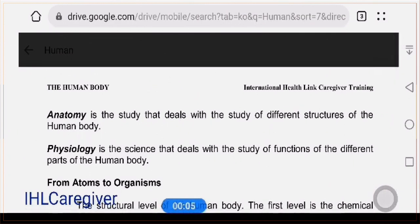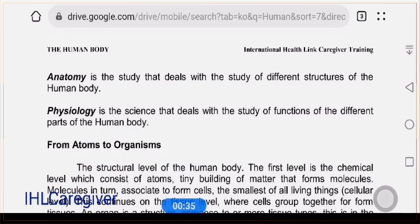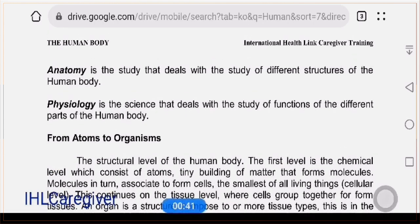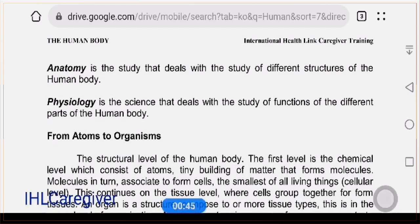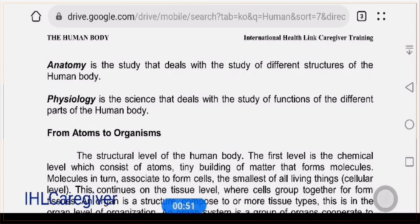Good morning everyone. We're going to start our lecture with the human body. Fifty percent of your grade will come from your return demonstration, particularly on anatomical terms and positions. The other fifty percent will come from quizzes, final exam, and exercises — exercises worth ten percent, quiz worth twenty percent, and then the final exam.